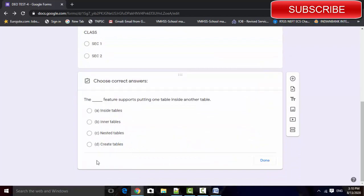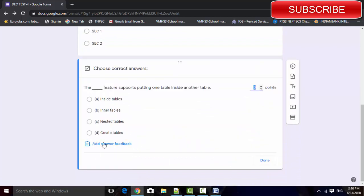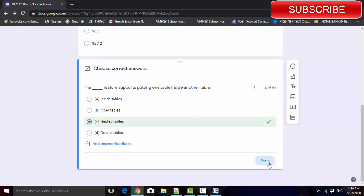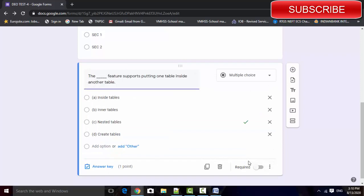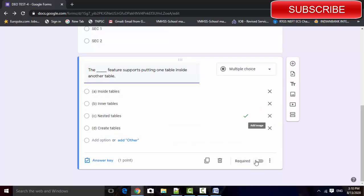And select the answers here. Select the key, select the answer, and check the points. Points means marks. This is one mark question. I set that mark as one. Click done. The question must answer this, select that required option.